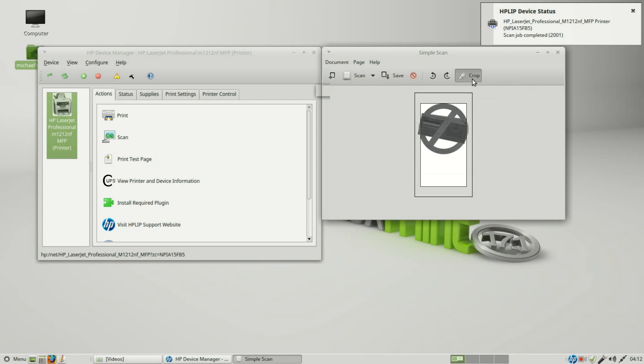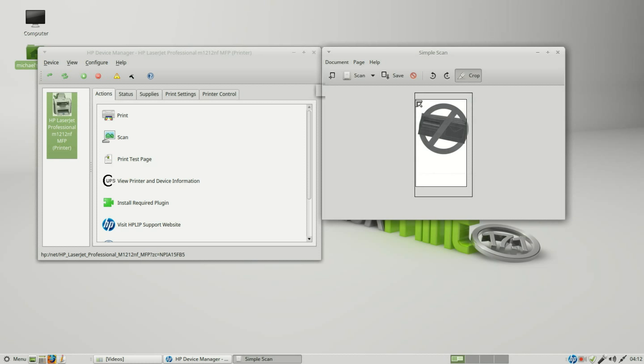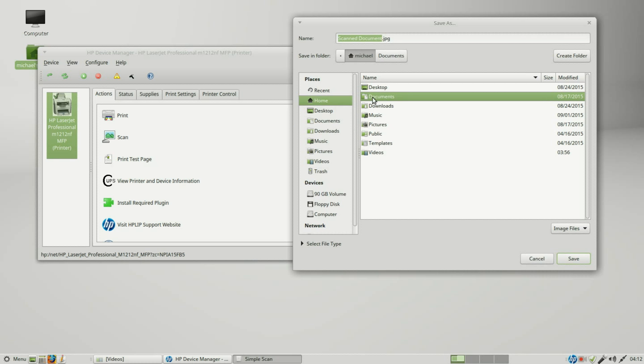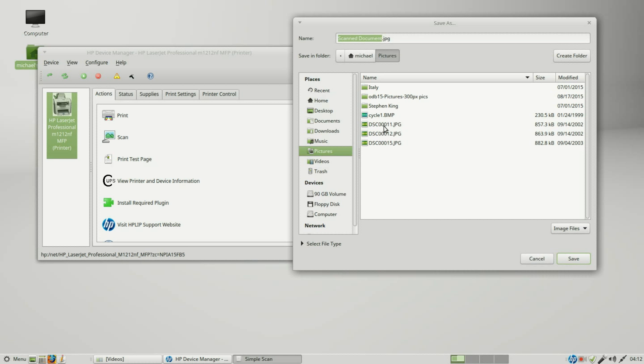I may want to crop this a little bit, make it more like this. Then I'll save it. It saves as a JPEG. I'll put this into my pictures folder.